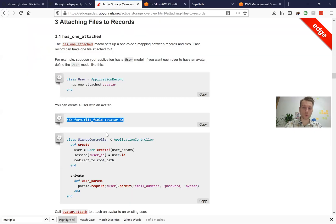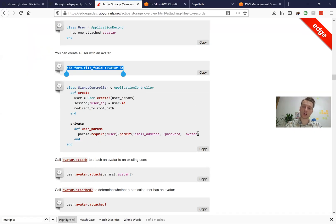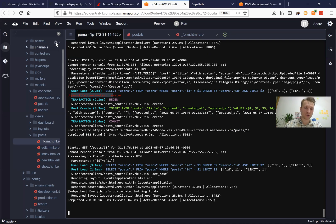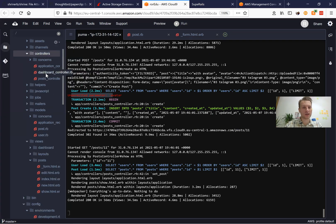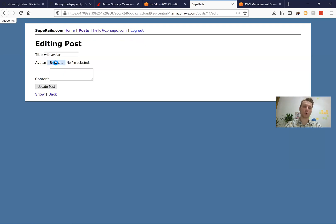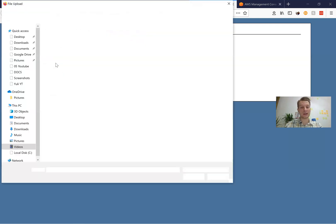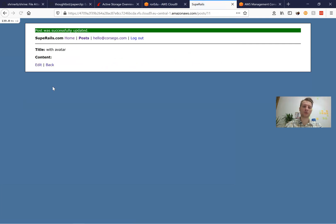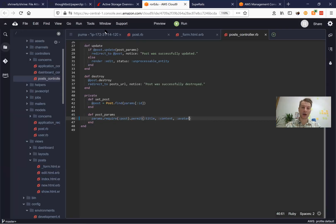This is because we need to add avatar to the whitelisted strong params in our posts controller. So I'm going to the controllers, here we have posts_controller, and I'm going to whitelist the avatar parameter. And once again, let's go edit our post and add an avatar. I press update post and let's see what happened.